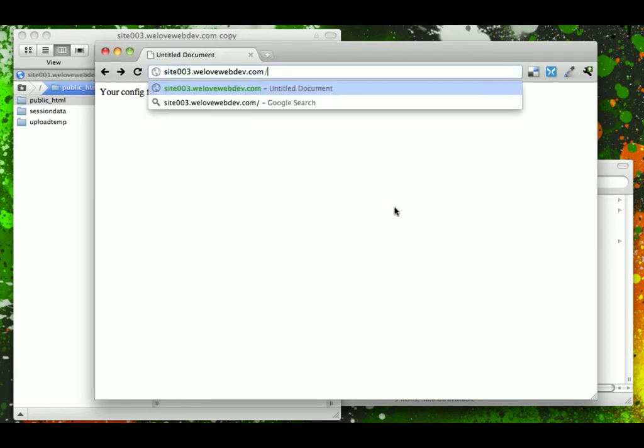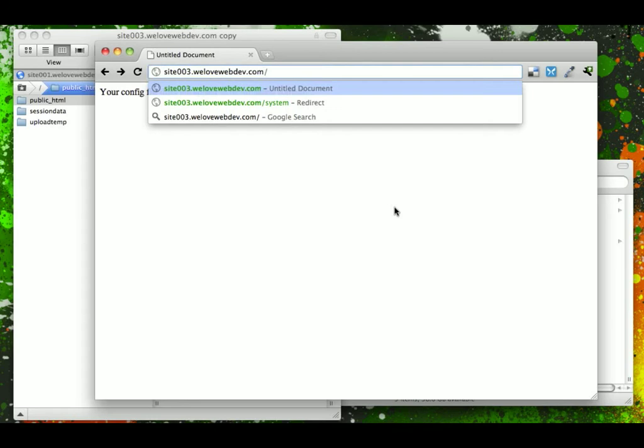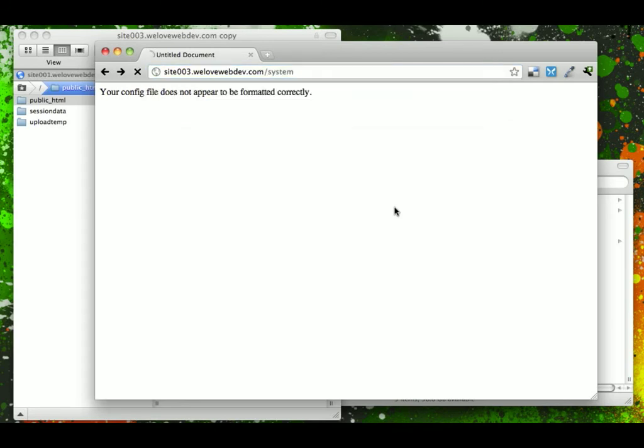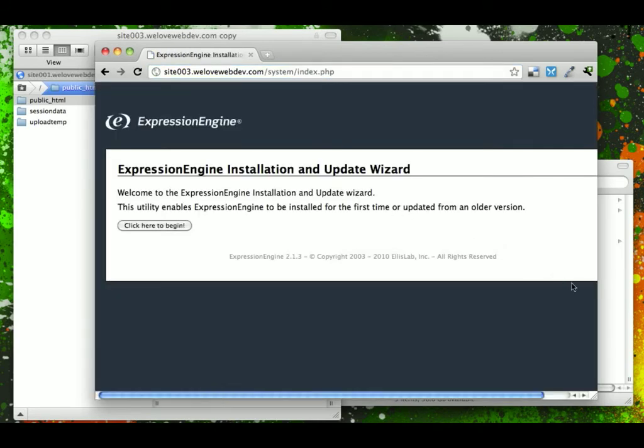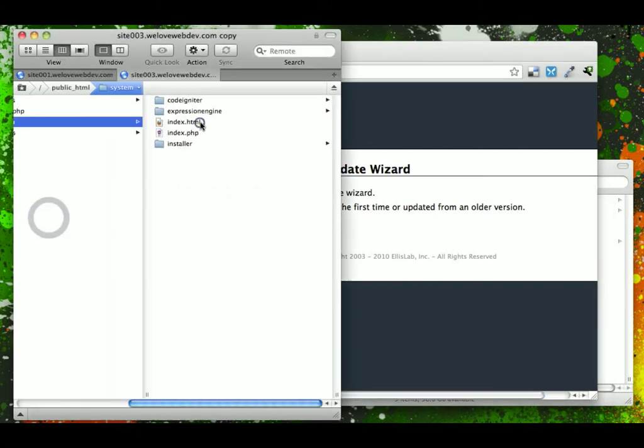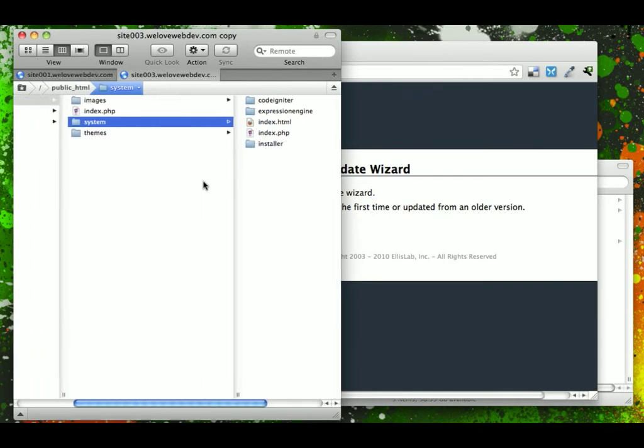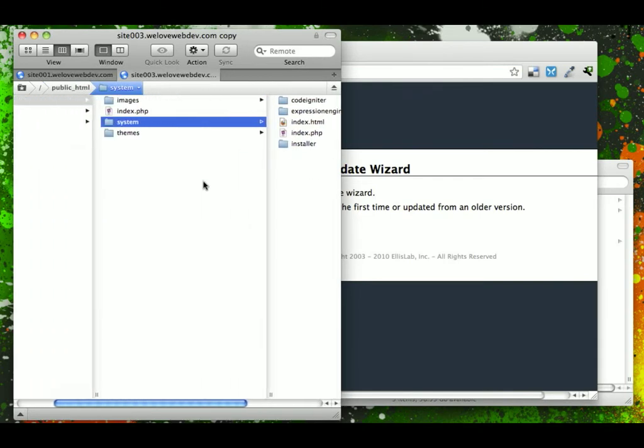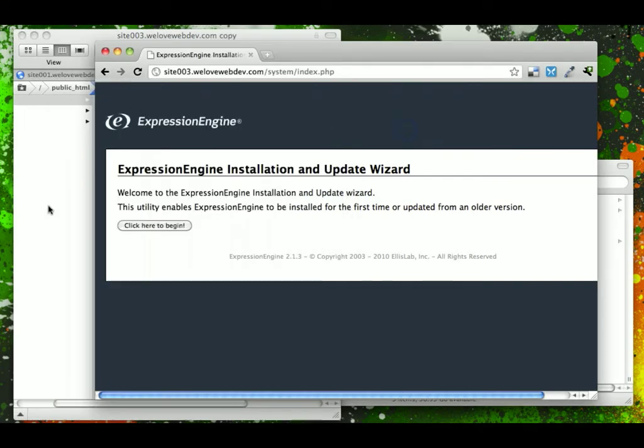Now, to get to the install wizard, we go to forward slash system. As we said before, it's this system folder that holds all of the Expression Engine code and software, and you can see that even this installer is set up here, which we'll come back to at the end of this wizard.